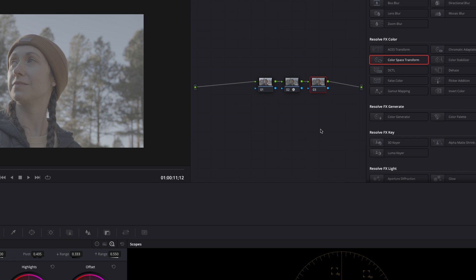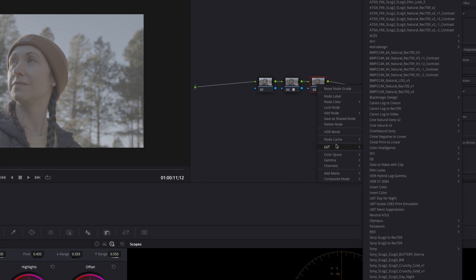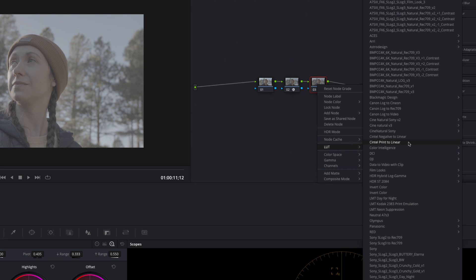We're going to add a LUT to this third node here. The nice thing is that this LUT does come with DaVinci Resolve Studio. I'm going to right click here, go to LUT, go to Blackmagic Design. We're going to come down and click on Blackmagic Gen Fine Film to extended video.